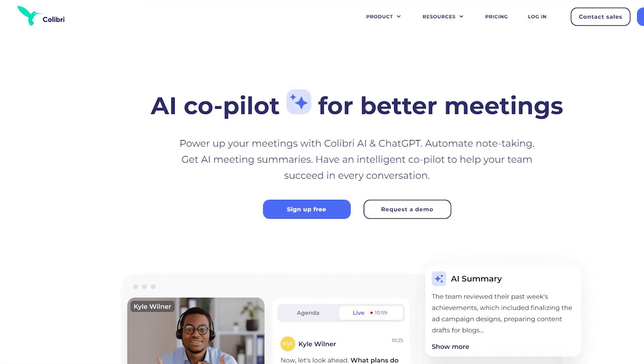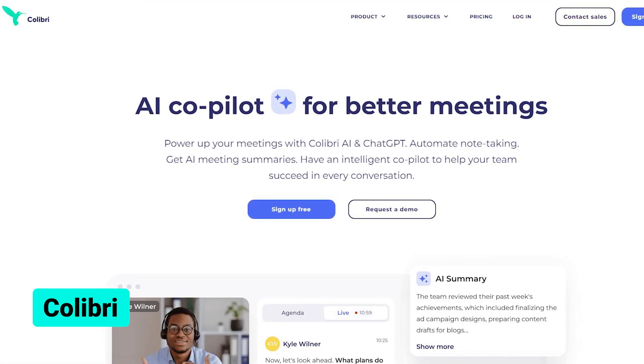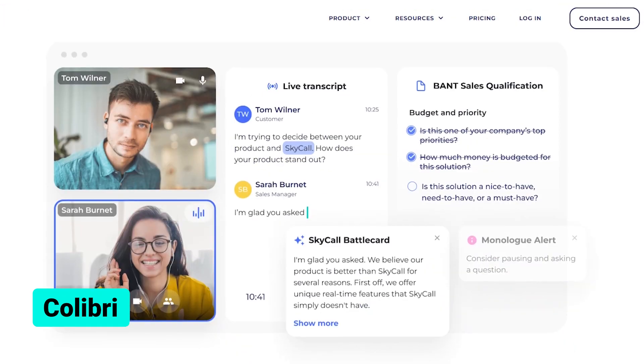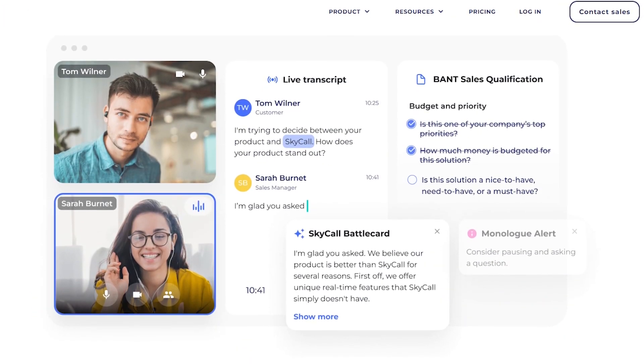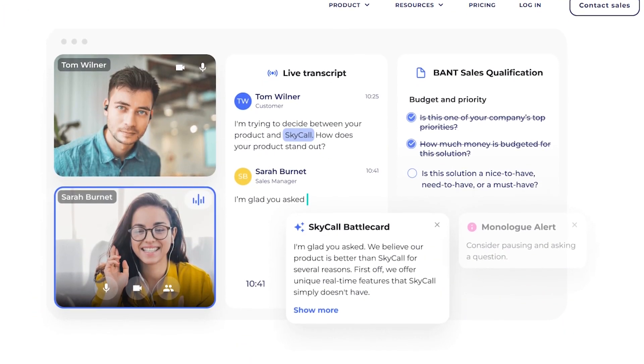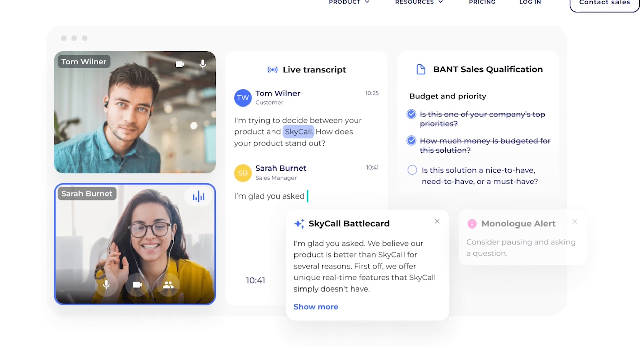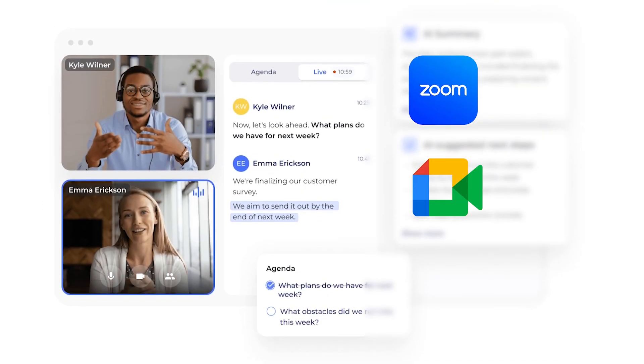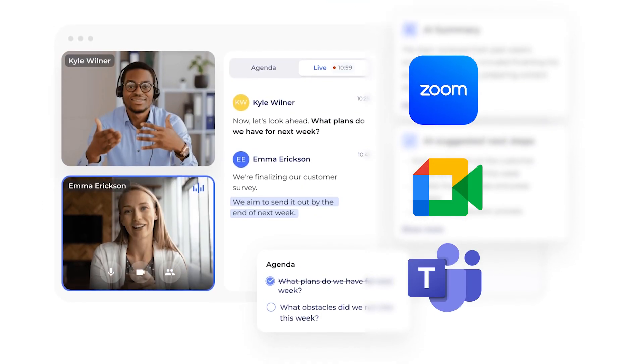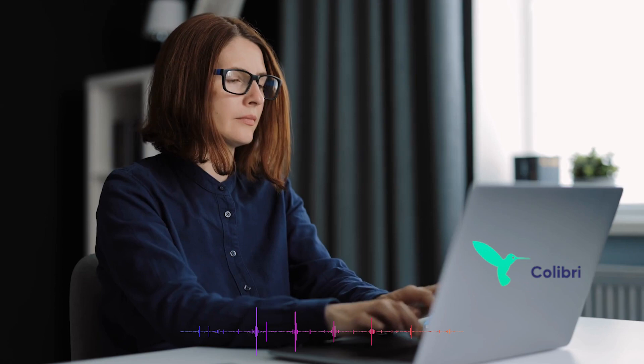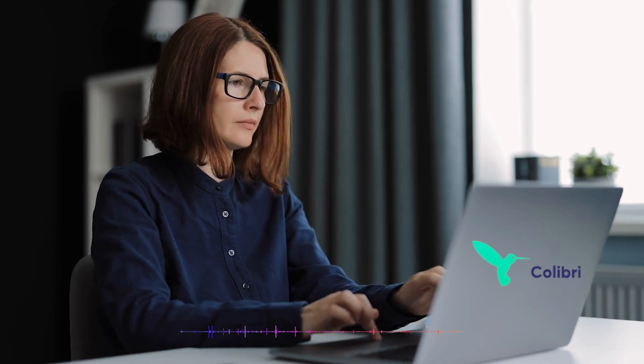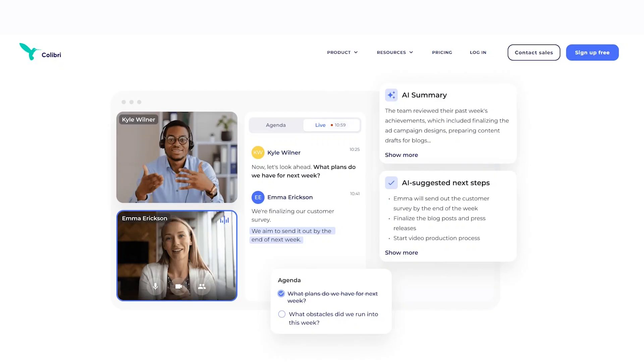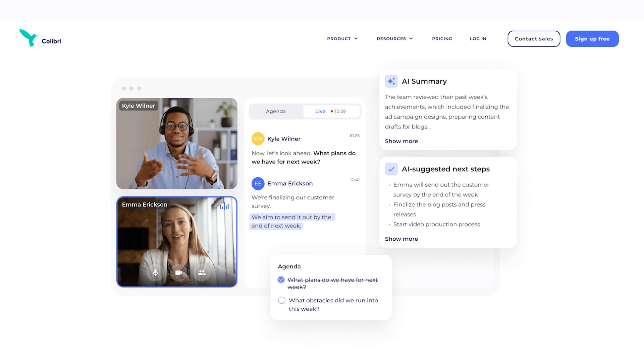Last but not least, let's talk about Colibri.ai. This tool records and transcribes meetings in real-time, displaying live transcriptions on the sidebar. It supports Zoom, Google Meet, and Teams, making it super easy to use. However, it's essential to note that Colibri doesn't offer audio editing, and it doesn't generate smart summaries of meetings.